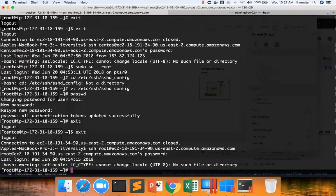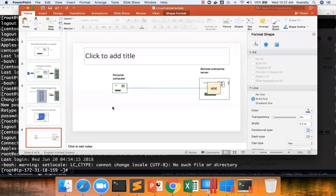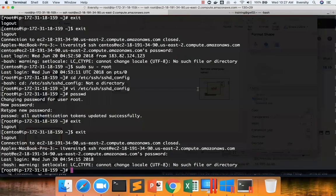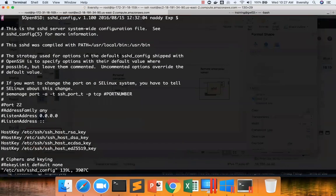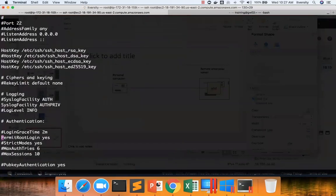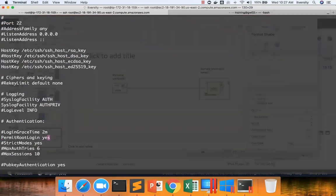So permit root login will let you log in as root into the machine if you know the password. But even if you have the password, if you don't want people from outside world connect into the server using root, especially using SSH, then you have to disable that. Again, by going to sshd_config and then changing it to no.